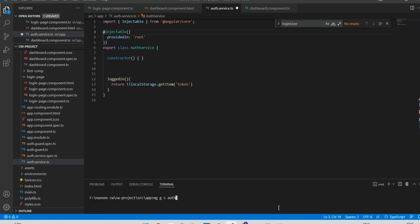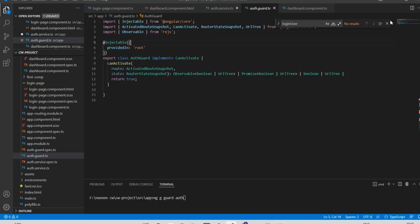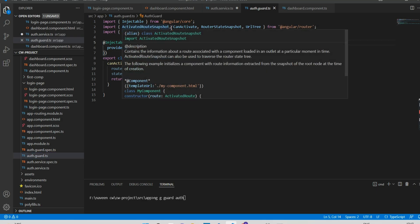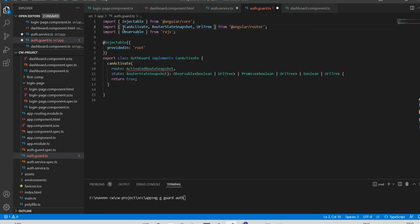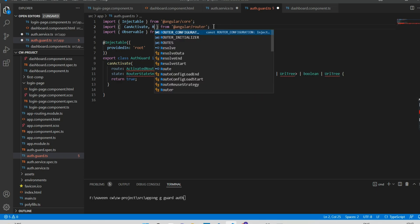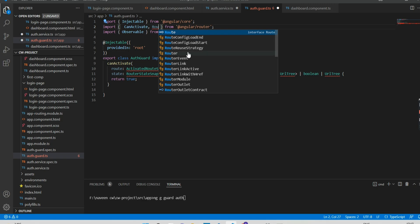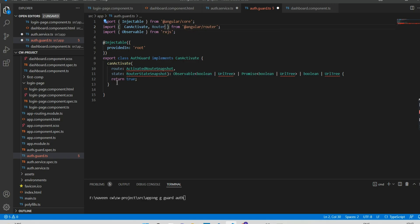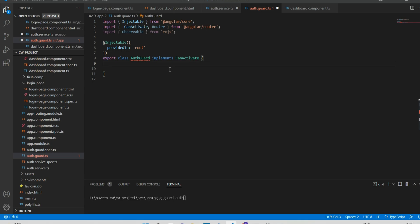To create an auth guard, you just need to run the Angular CLI command: ng generate guard auth. It will create the auth guard files. In the generated file, I don't need ActivatedRouteSnapshot, so I'm removing it. I also don't need RouterStateSnapshot — I just need Router. I'll remove those and add the constructor.